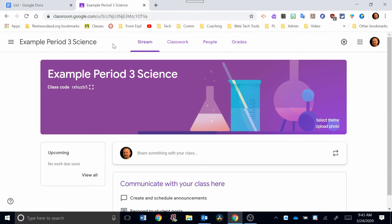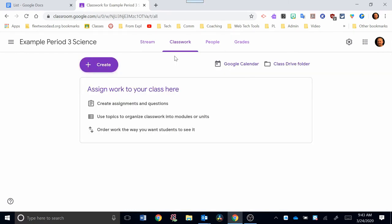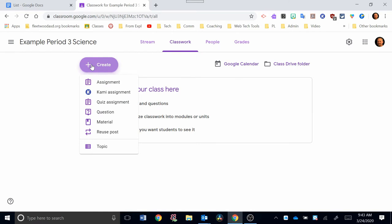Right now, we're in what's called the Stream. Anything you're going to communicate with your class, I recommend you do that through this Classwork tab. In the Classwork tab, there's a Create button. I'll click on that now. And there's a variety of options within that Create in the Classwork tab. I'm going to go through that in a separate video.